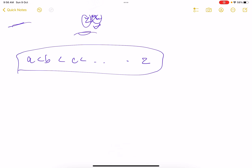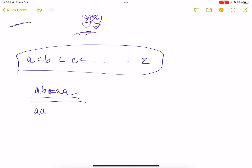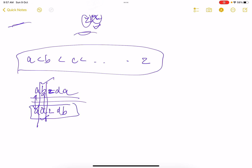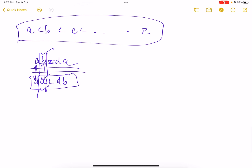Consider two strings: 'abzda' and 'aazdb'. Compare character by character — the first position is 'a' in both, no difference. At the second position, 'b' versus 'a': since the ASCII code of 'b' is greater than 'a', the second string is lexicographically smaller. So, consider the first position where the characters differ — whichever string has the character with the lower ASCII code is the smaller string.